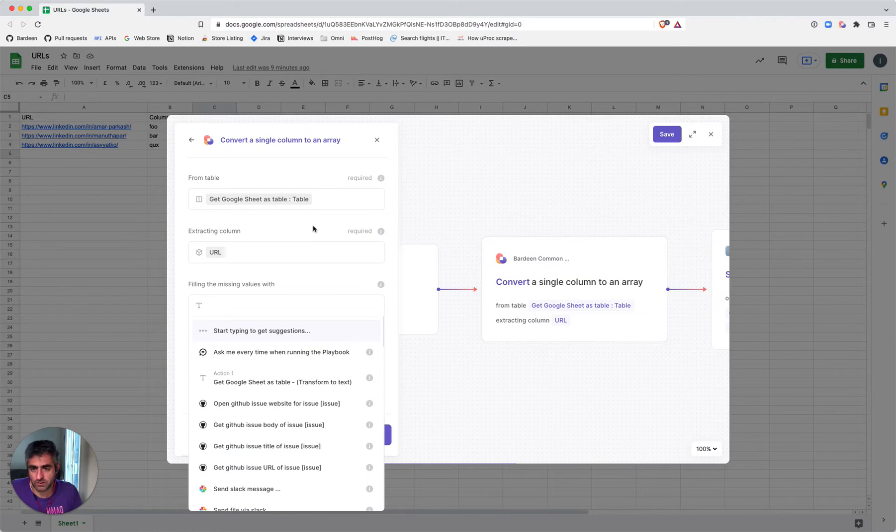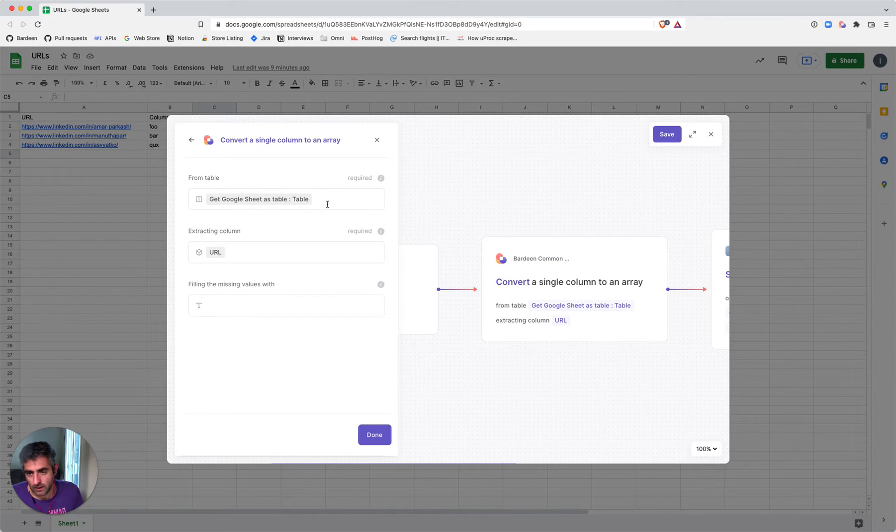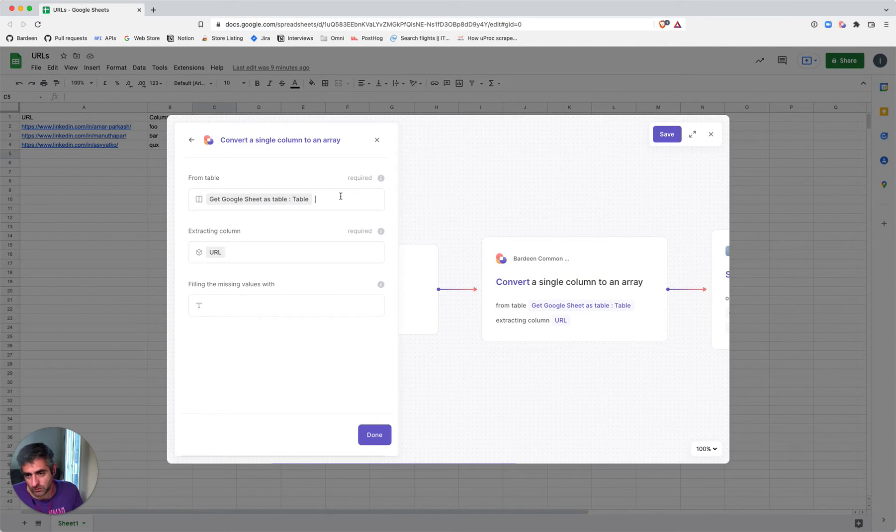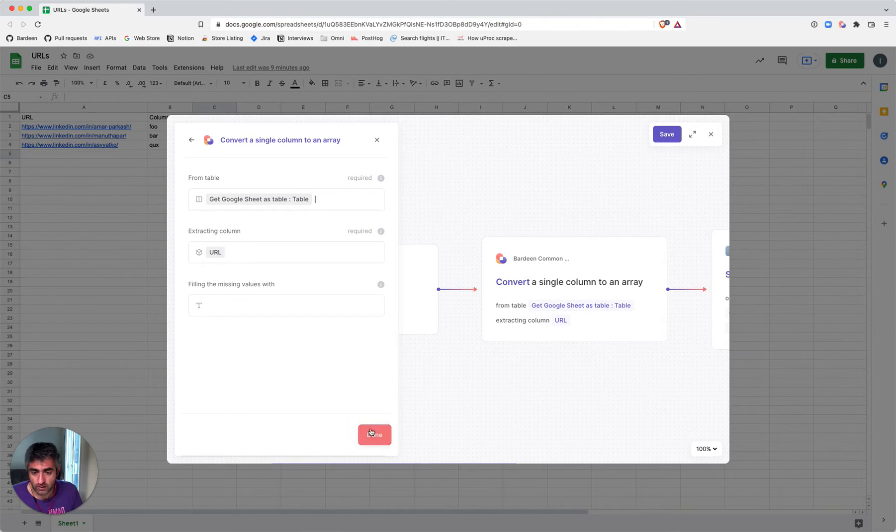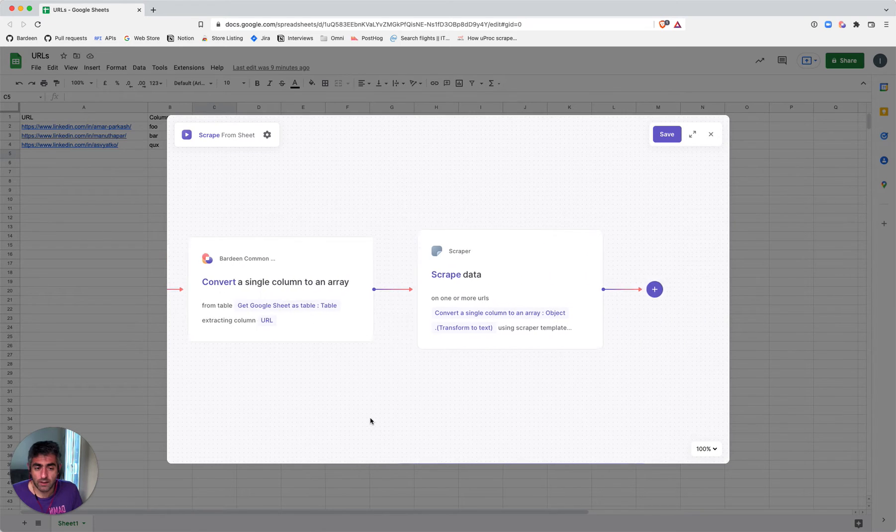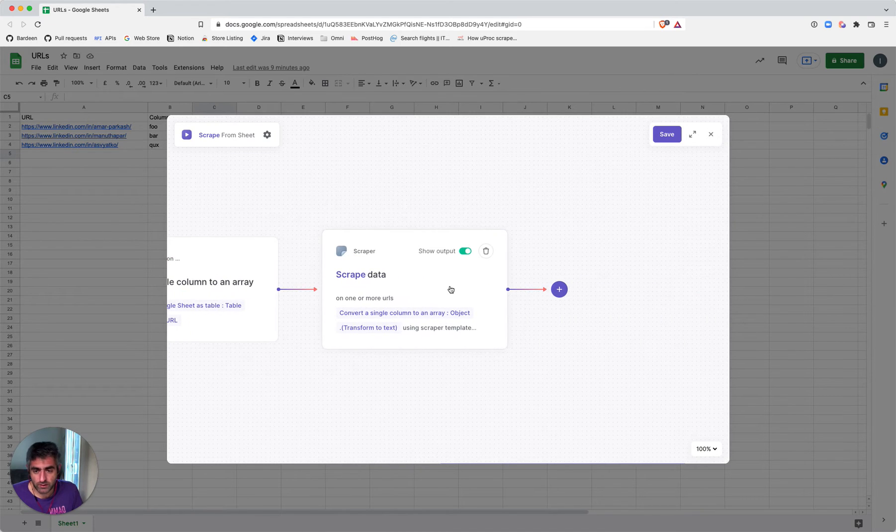The next step is to extract the column that we're interested in. This takes the table from the first command as input, and then the name of the column that we want to extract—in our case, it's URL.